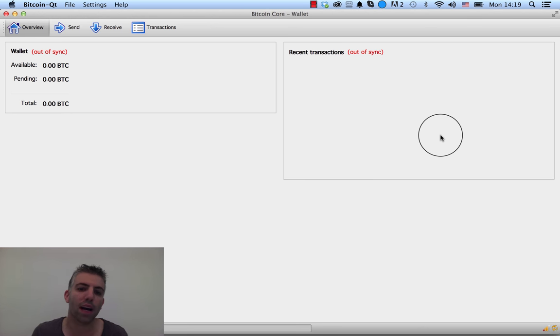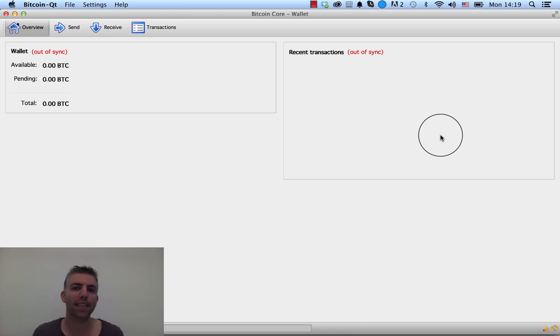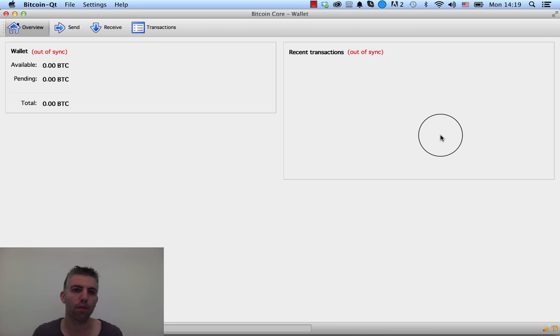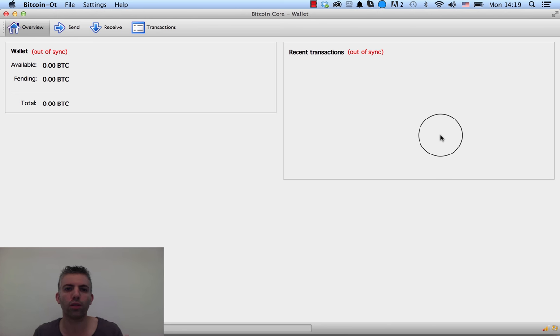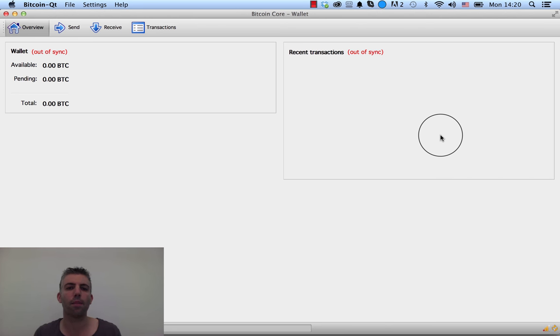Basically I won't have any access to my Bitcoins unless I backed up my wallet onto a different file on a flash drive, for example. Then all I have to do is open a new program of Bitcoin QT and import that file back onto the Bitcoin client.